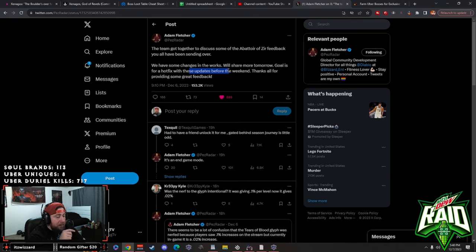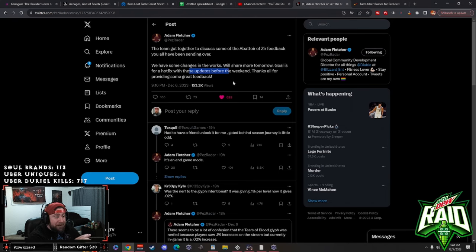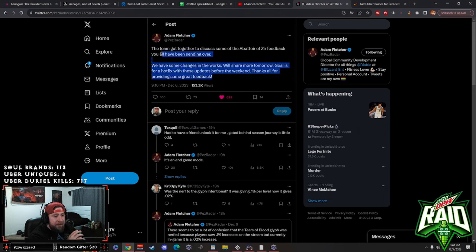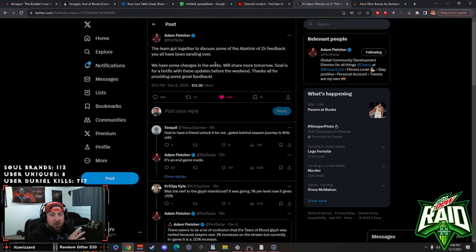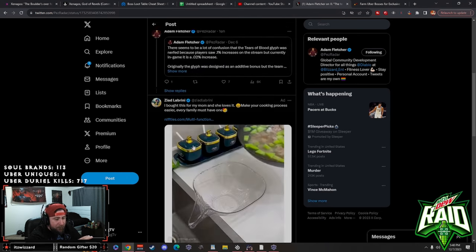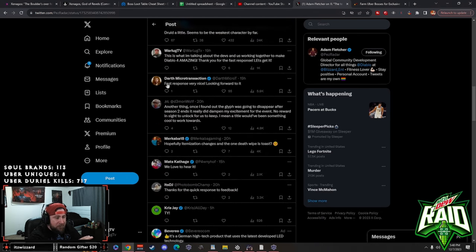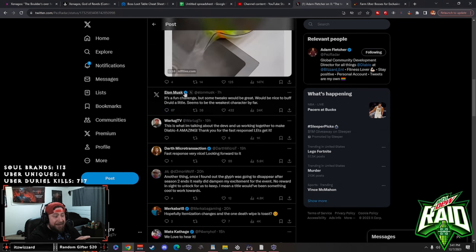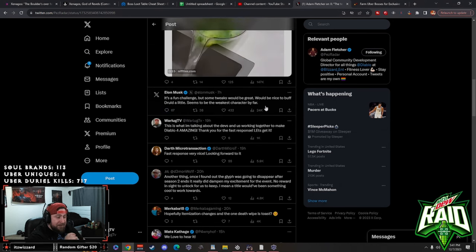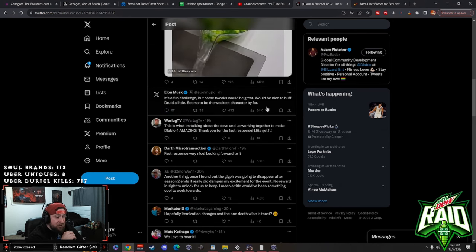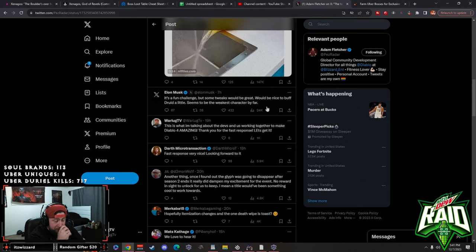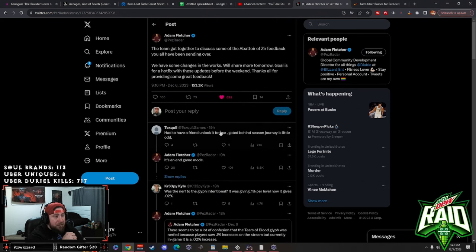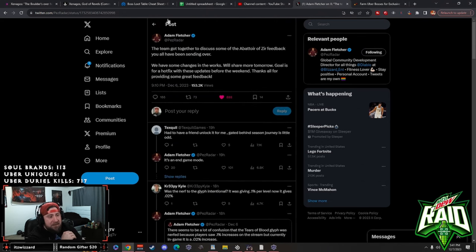The goal is for a hotfix to have these updated before the weekend, and today is December 7th, the day of recording, and it's Thursday, so we got a couple days. This is actually really great. They're thanking us for providing a lot of this feedback. I just want to say before we get to the new tweet that this is awesome.